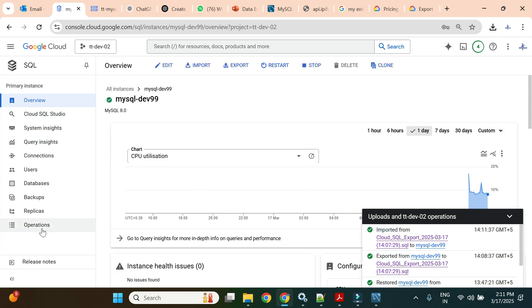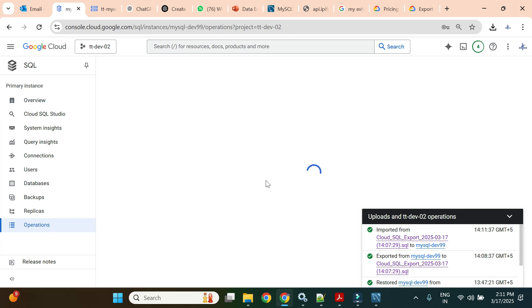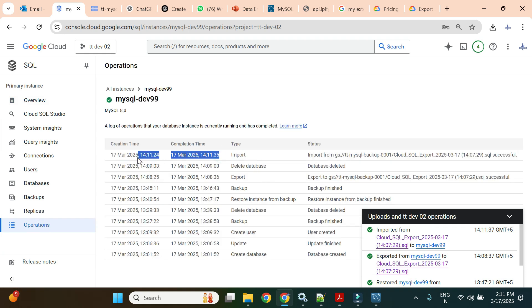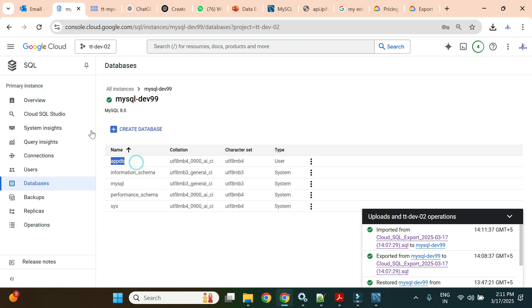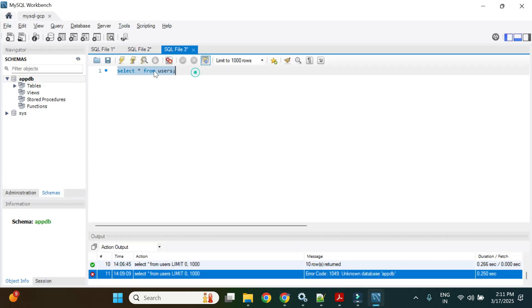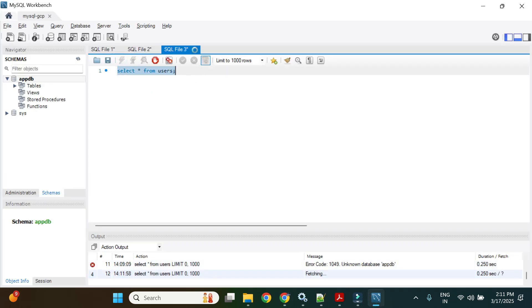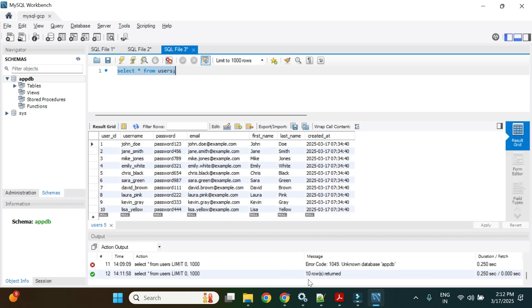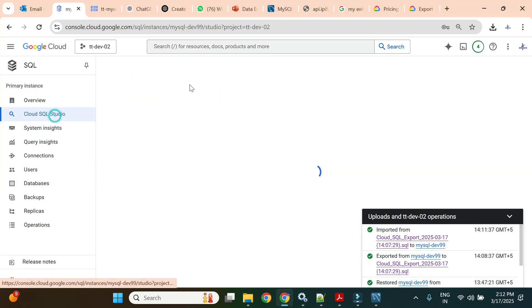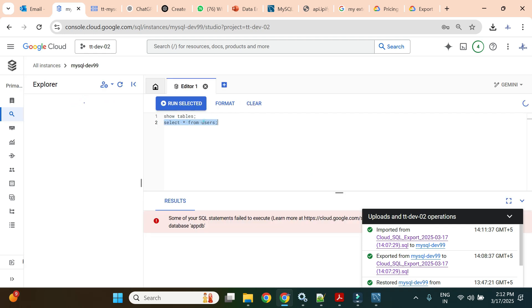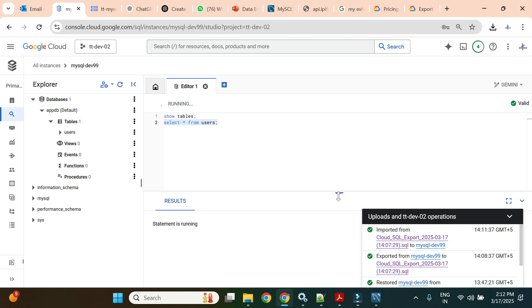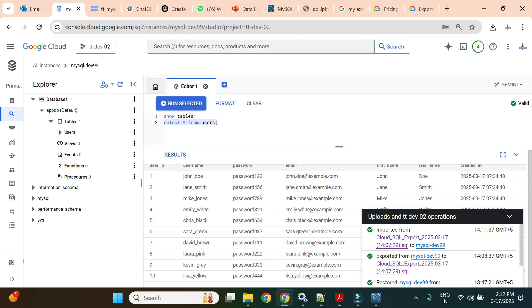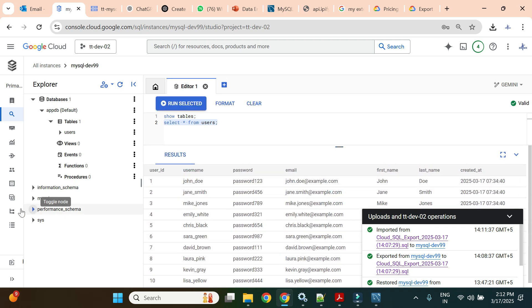Within less than 10 seconds it imported the data — 10 seconds only. Let's go to the database and see if our database is available. It is available. Let's execute the query — it shows 10 records as expected. Let's verify in Cloud SQL Studio as well — the earlier 'unknown database appdb' error is now gone and it shows the result.